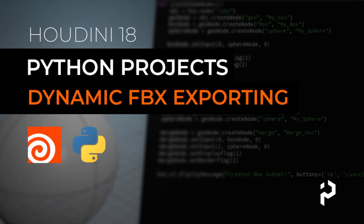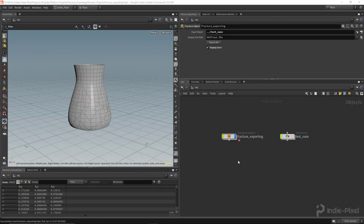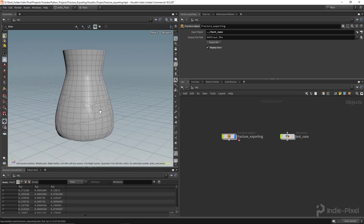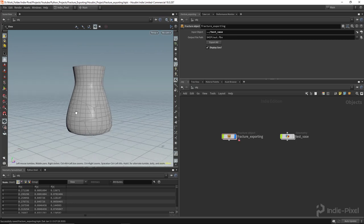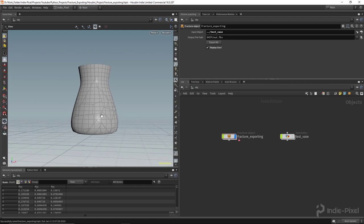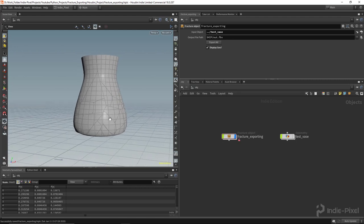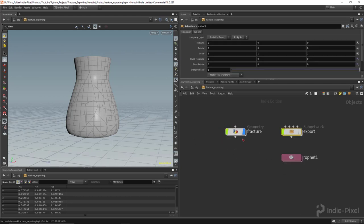Howdy guys, AndyPixel here. In this video I want to cover some really cool Python techniques to dynamically create an FBX file that contains all the chunks from your fractures — whether you're using the material fracture or the Voronoi fracture nodes. When you're using that stuff inside the Houdini engine and you bake out your result, the chunks from the fracture all get combined into one mesh, but for simulation you want all those parts and pieces separated out.